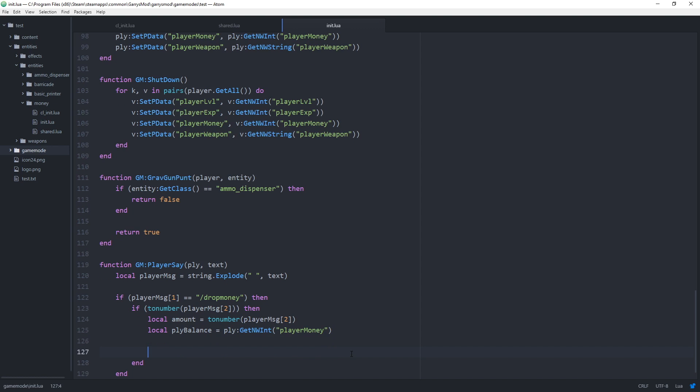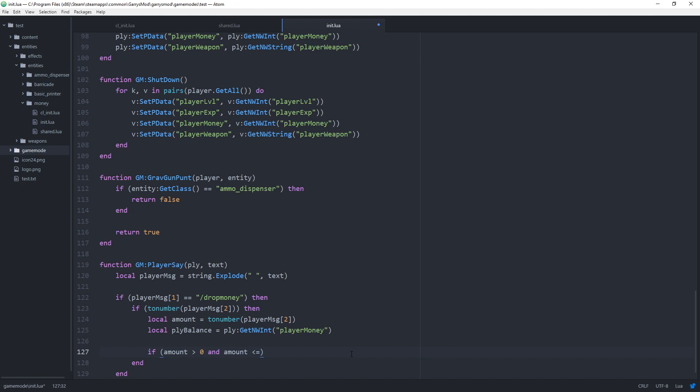And now with those variables we can go ahead create another if statement that will check if amount is greater than zero because we don't want a player dropping a negative amount of money or zero for that matter and the amount is less than or equal the player balance because we don't want them dropping more money than they have.